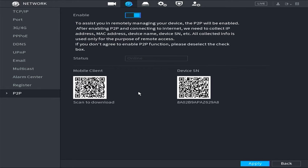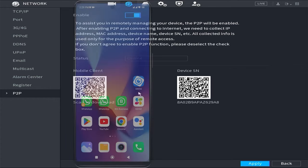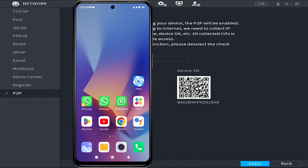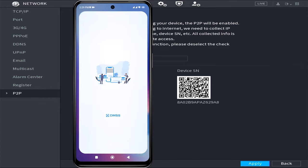Now, let's proceed with the configuration on your mobile phone. Firstly, open the DMSS application.